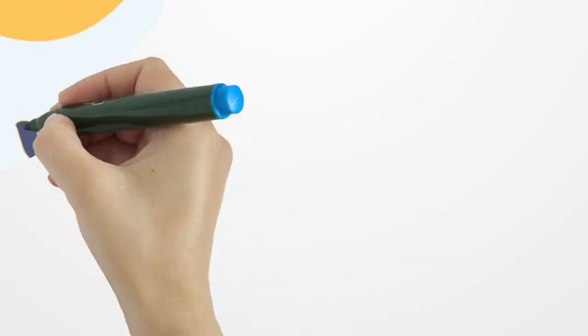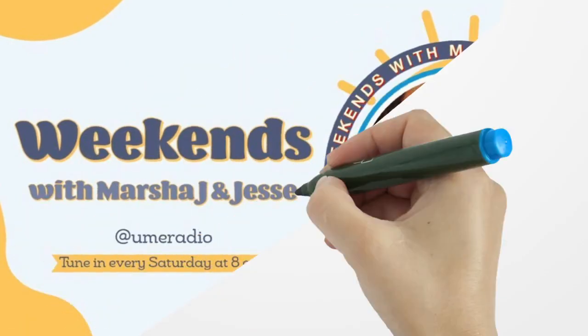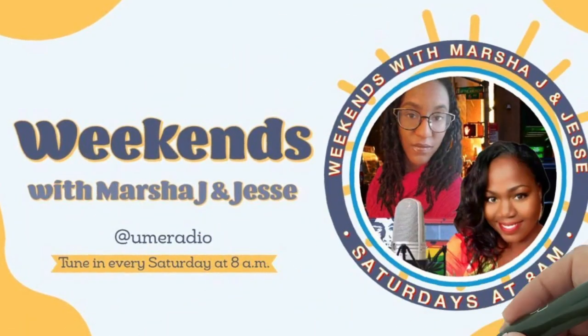And follow me, Marsha J, on all social media platforms at officialmarshaj. Or you can just check out marshajnow.com.